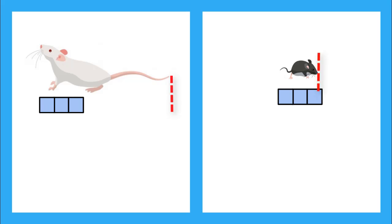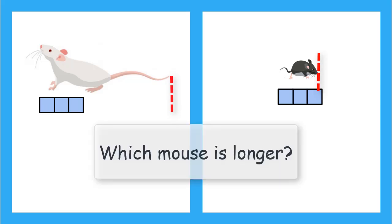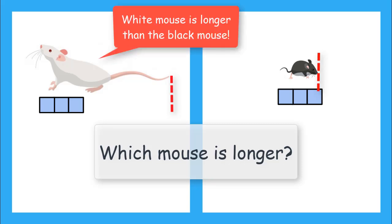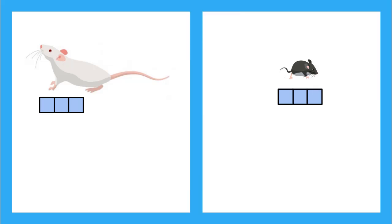Shorter. And if we compare the mice to three blocks, can we say which mouse is longer than the other one? Yeah, we can say the white mouse is longer than the black mouse. Now, this one was pretty easy to tell even if we didn't have the blocks to help us.